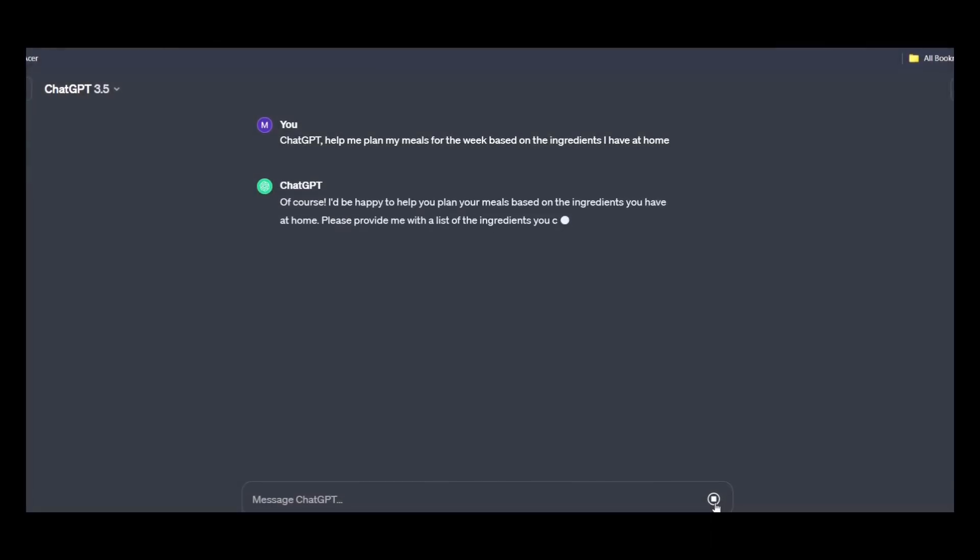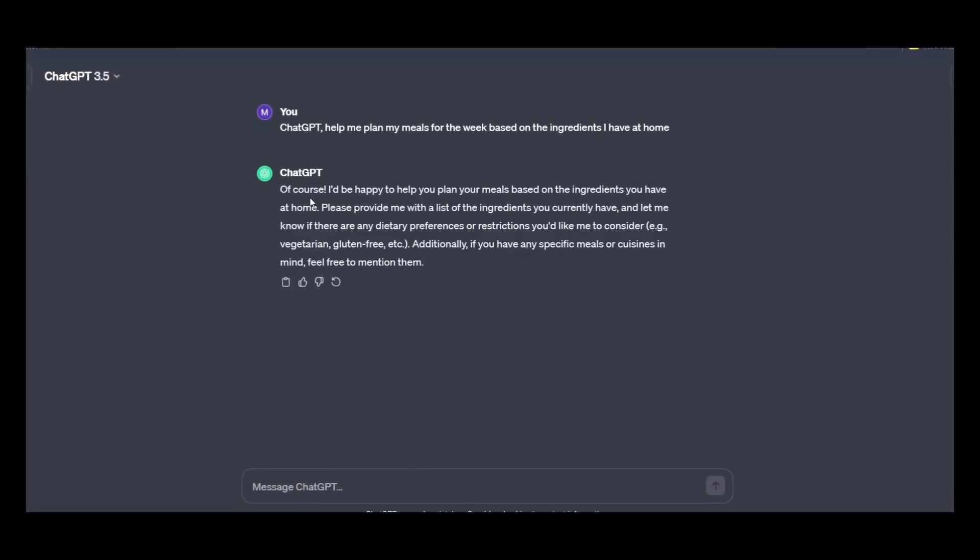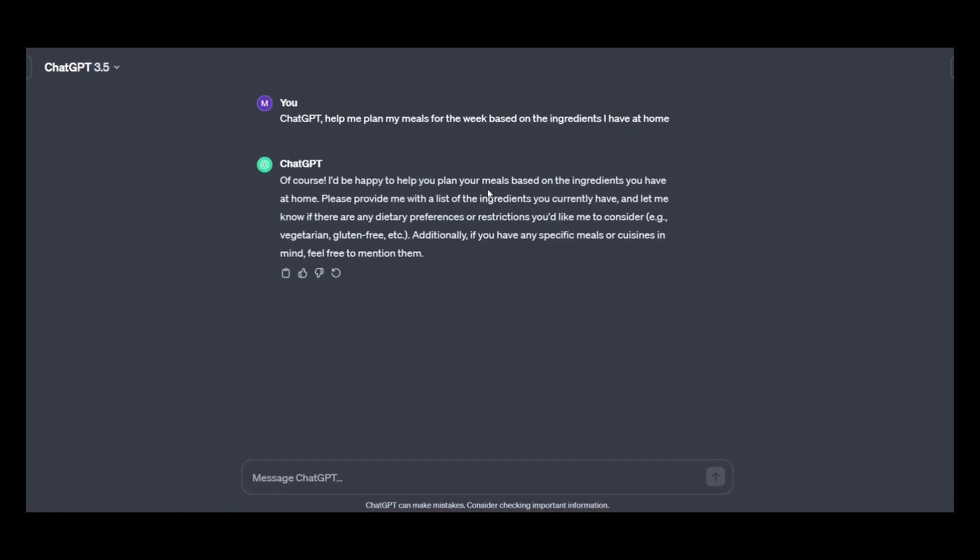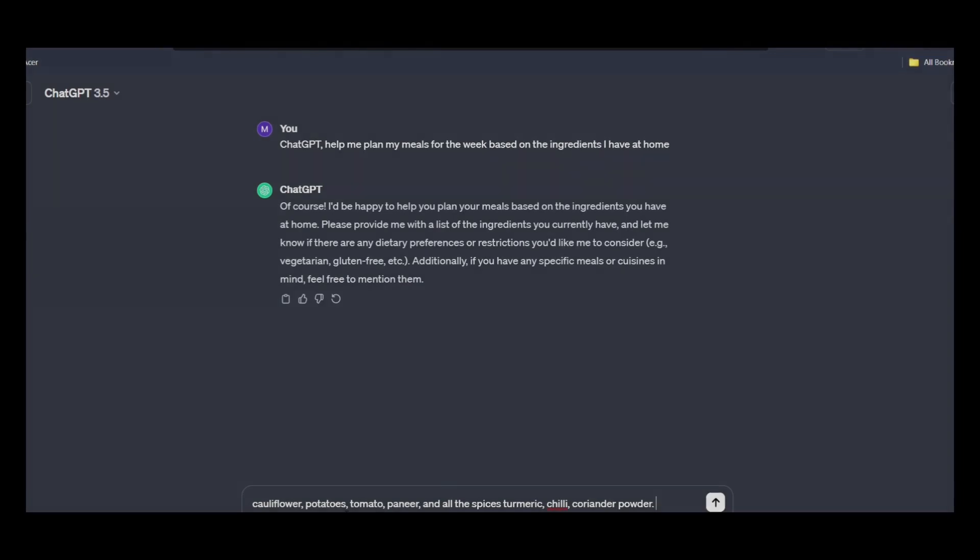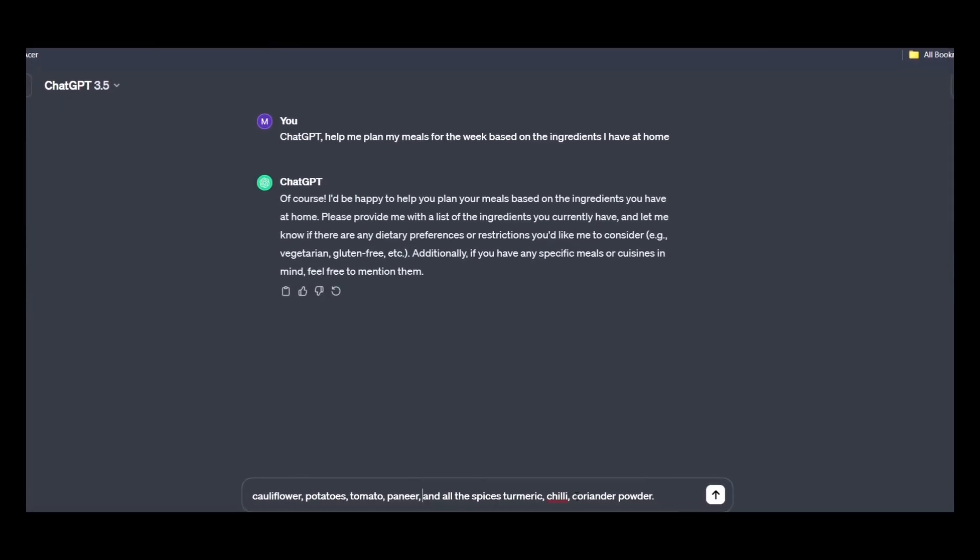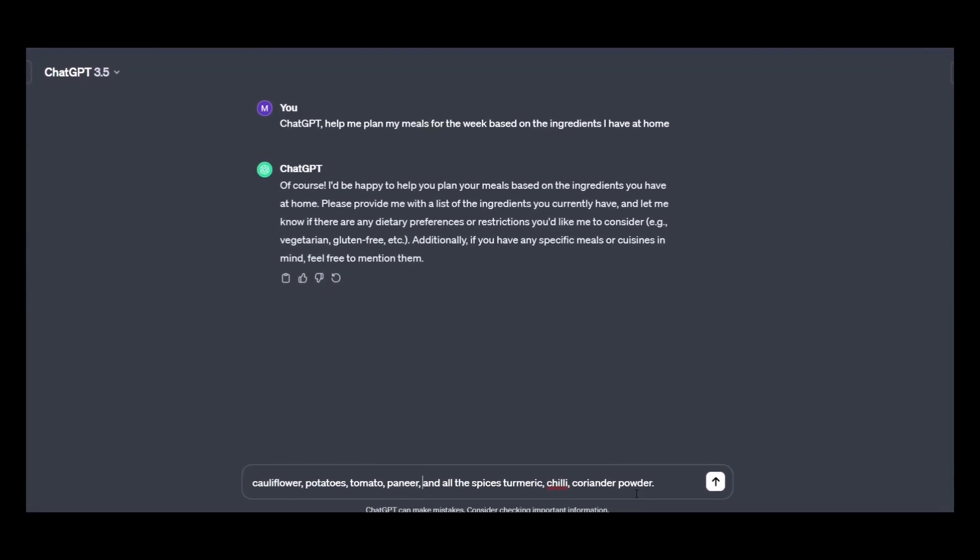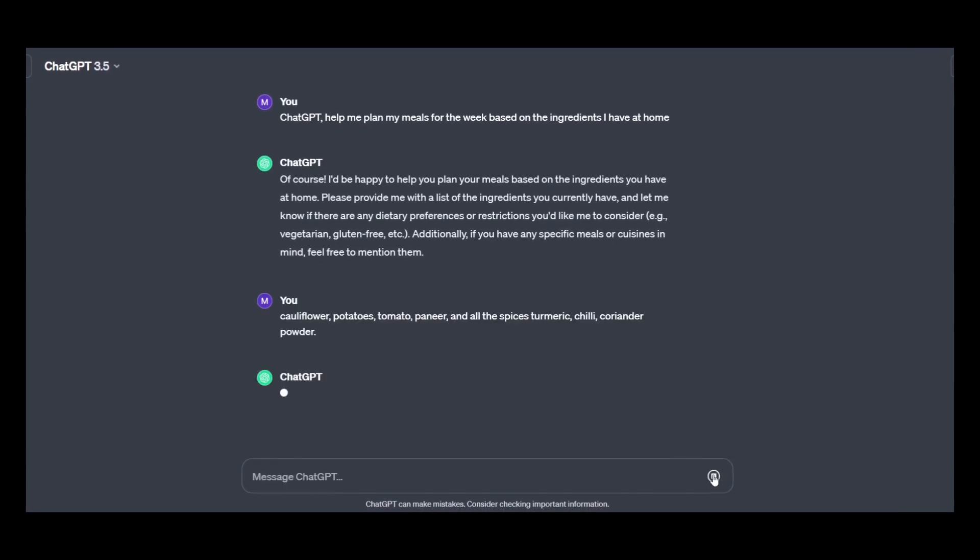So it is saying, of course, I would be happy to help you plan meals based on the ingredients you have at home. Please provide me the list of the ingredients. I'm having these things: cauliflower, potatoes, tomato, paneer, chili powder, and all the spices which are required and hit enter.